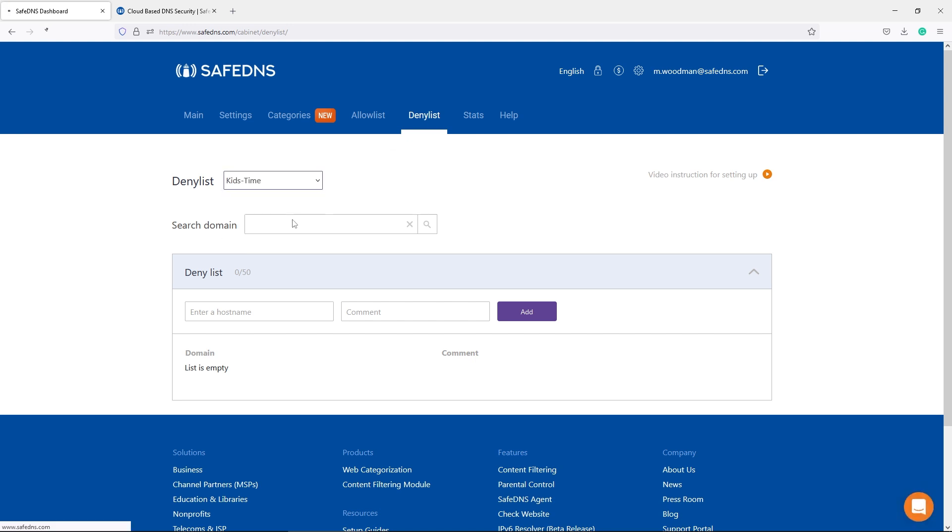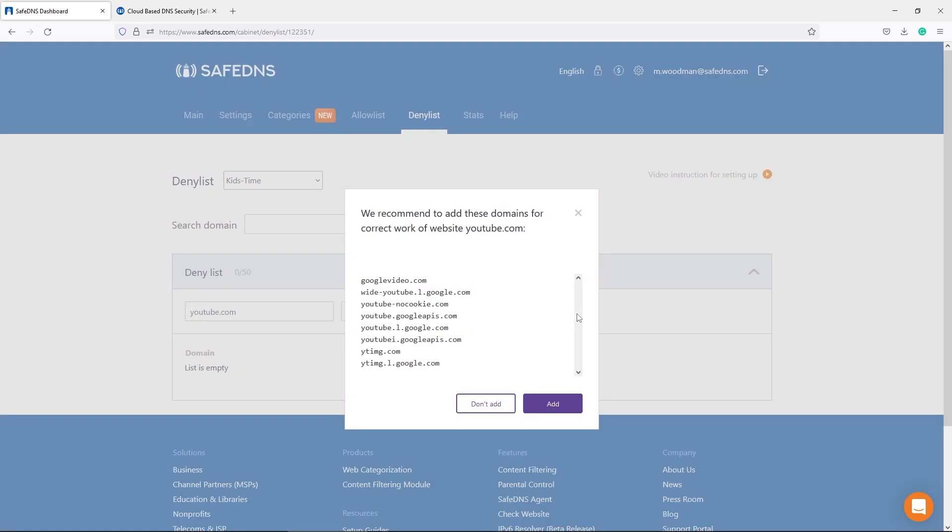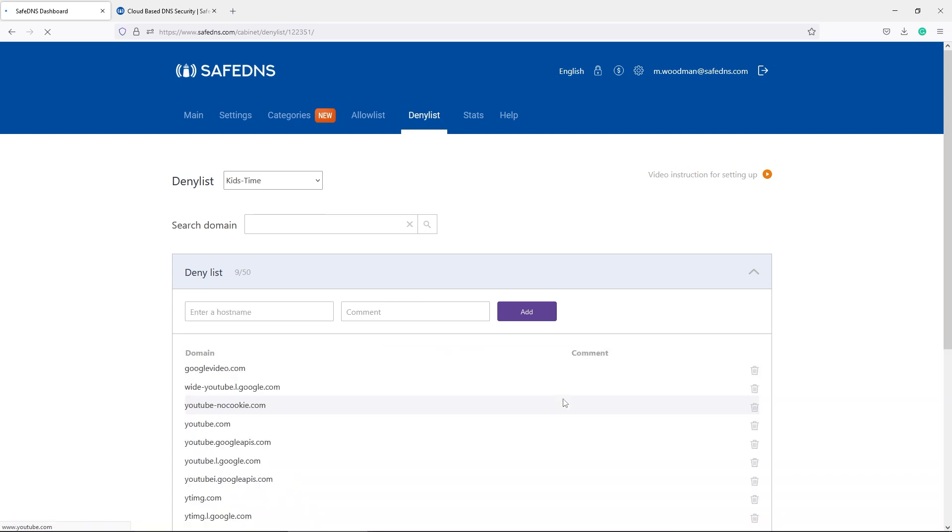We are selecting the Kids Time policy and entering the domain YouTube. The window will show the list of domains that are linked with YouTube as well. We are adding all of them into Deny list.